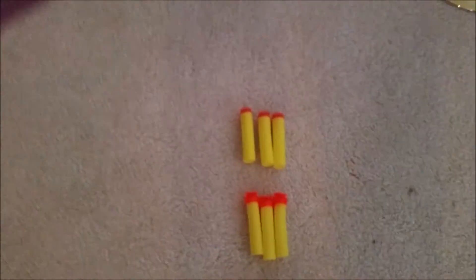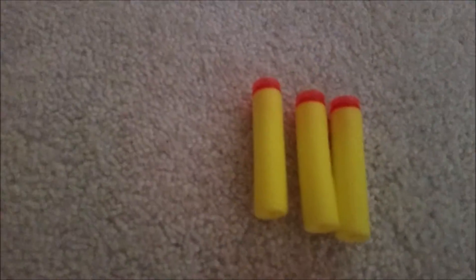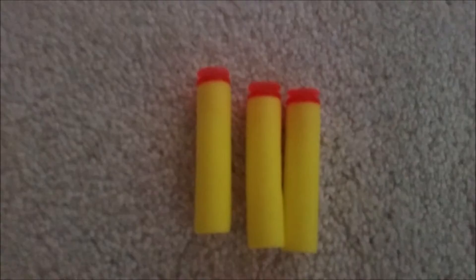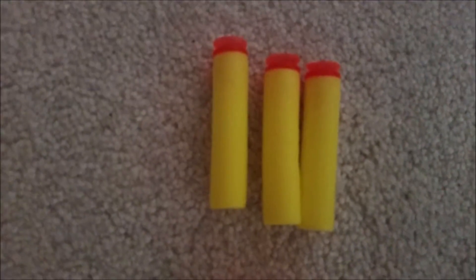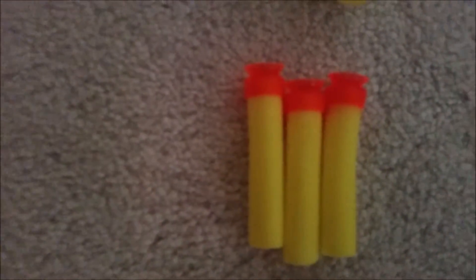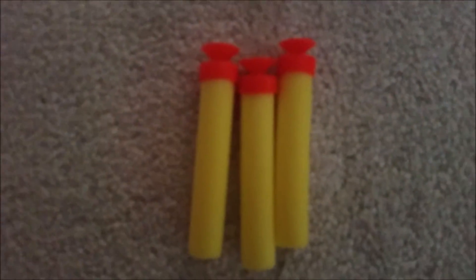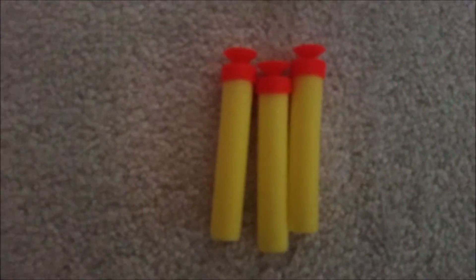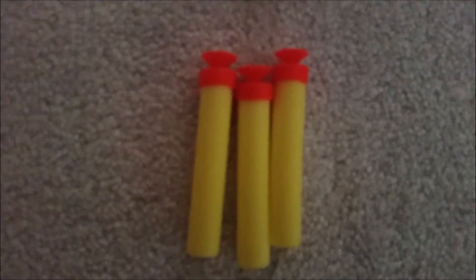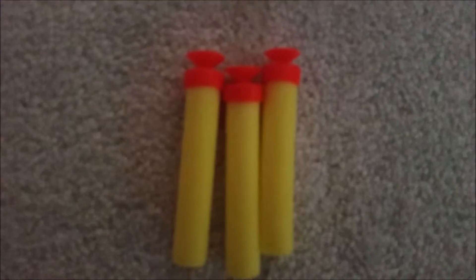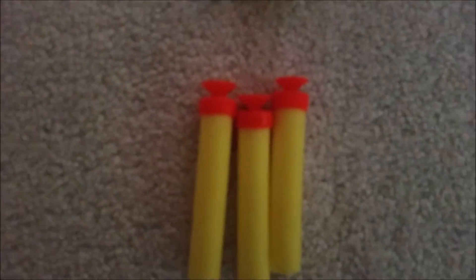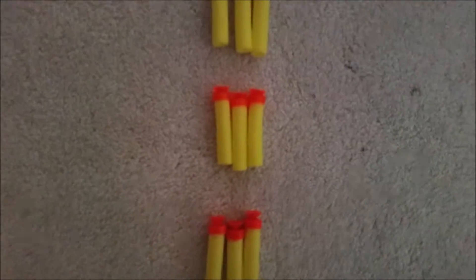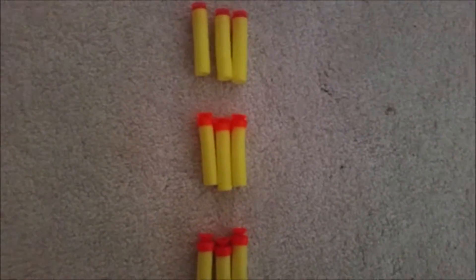Alright, now we have the junkie counterfeit. We have the suction cup darts with the dart post on the inside. We have the end cap suction cup darts. And then we have another type of end cap suction cup dart. But it is longer and it has a slightly better suction cup. So this will be junkie counterfeit.